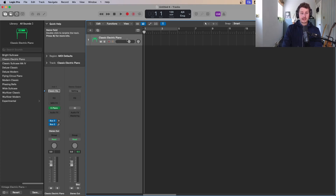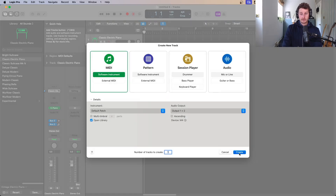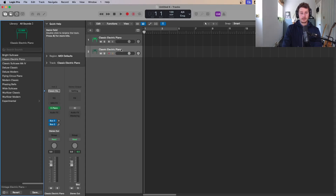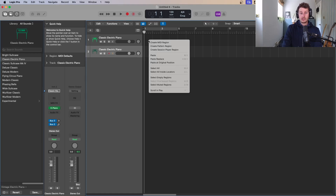When we add a new track — we've got the piano here — if we add a new one, say another software instrument, it's going to add it below. On the vertical we've got all our different channels: this would be piano, this might be drums, the next one might be bass. This section over here is the timeline, and we're going to fill this in with different regions.